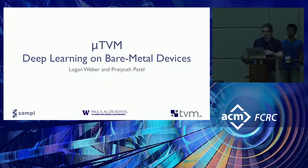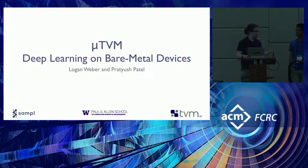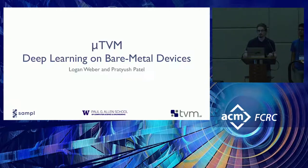All right, let's get started. My name is Logan and this is Pradyush, and today we're going to be talking about MicroTVM.